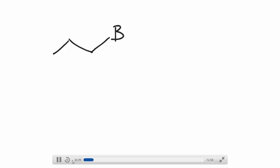You will have on your arrow, with your alkyl halide, lithium. And you would also do this in a solvent that does not have any acidic protons. It's really important that there are no acidic protons.